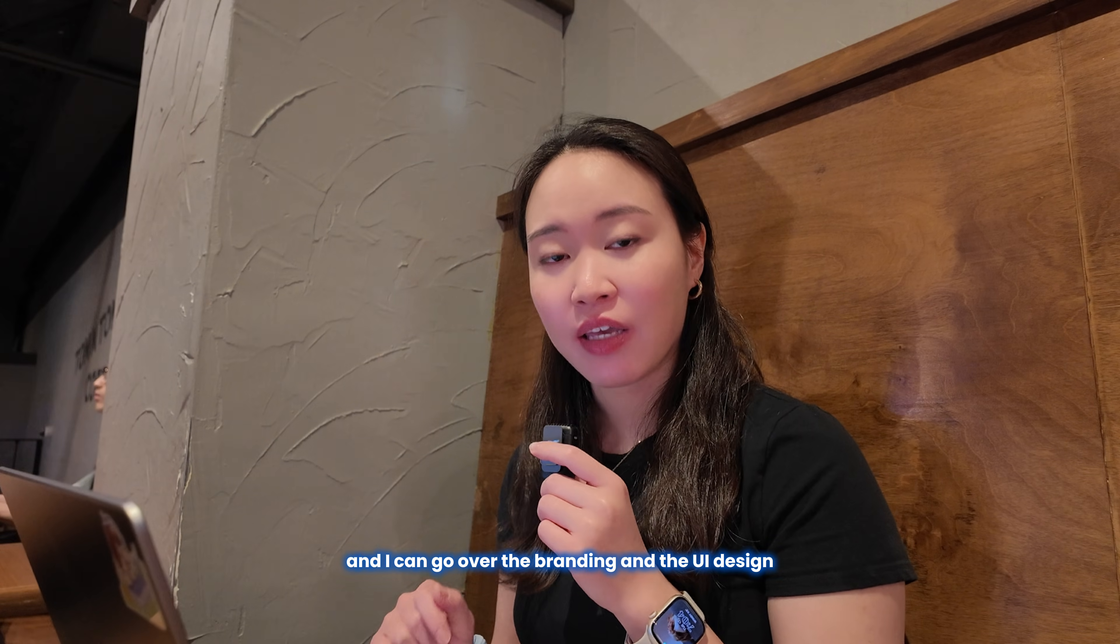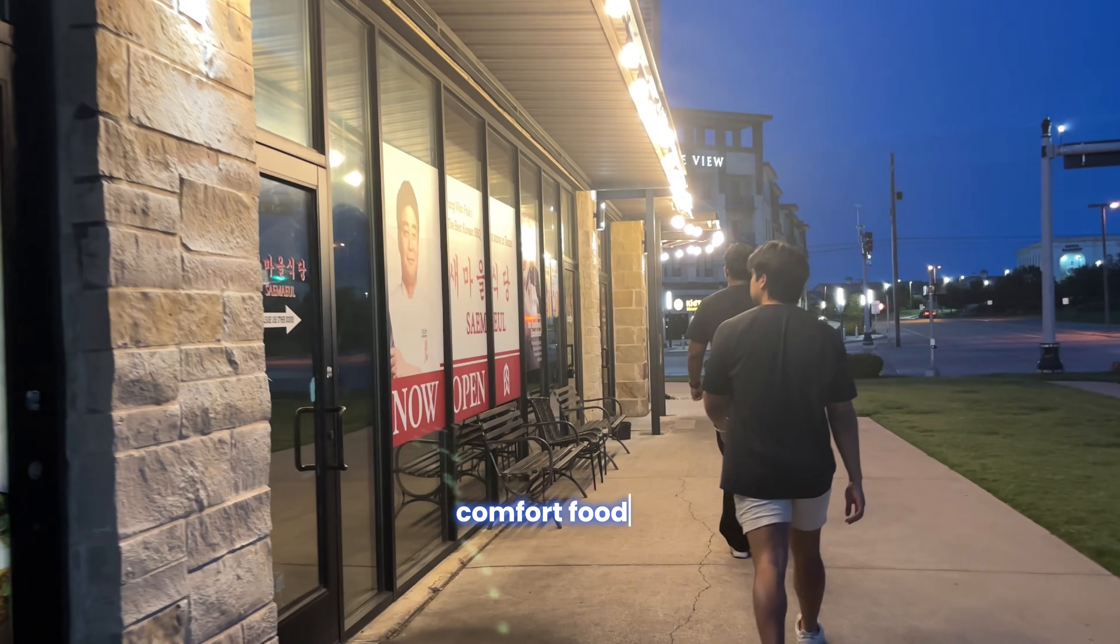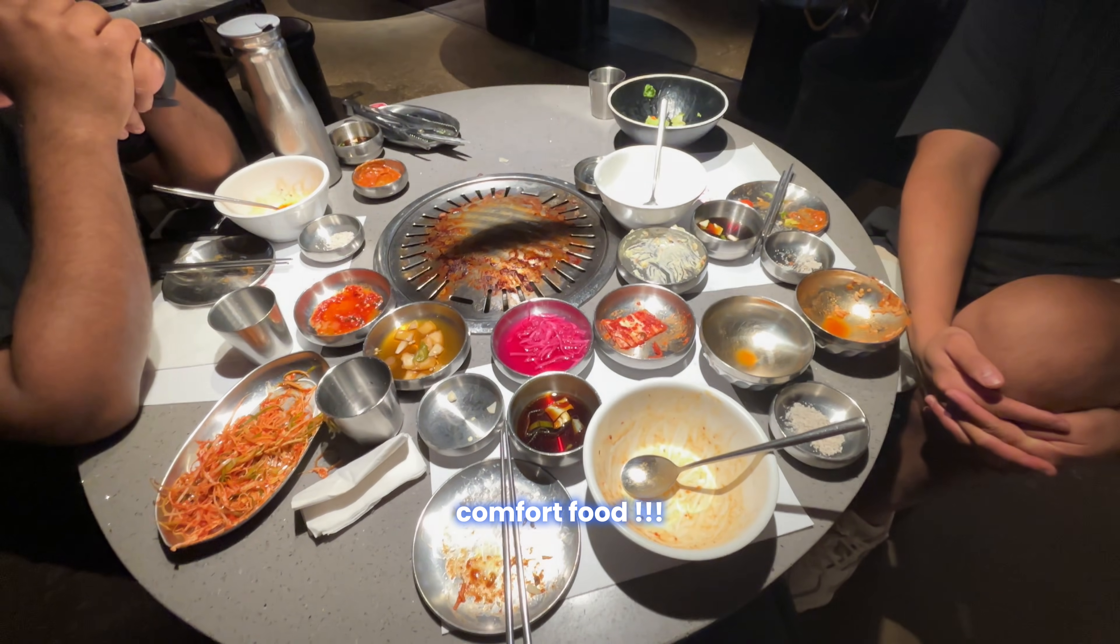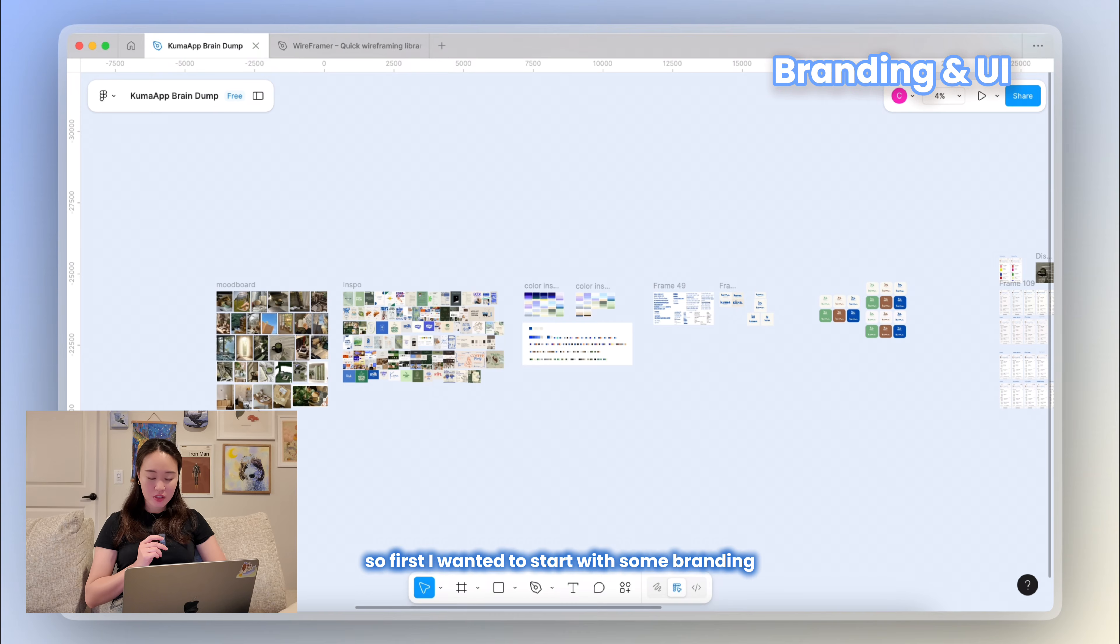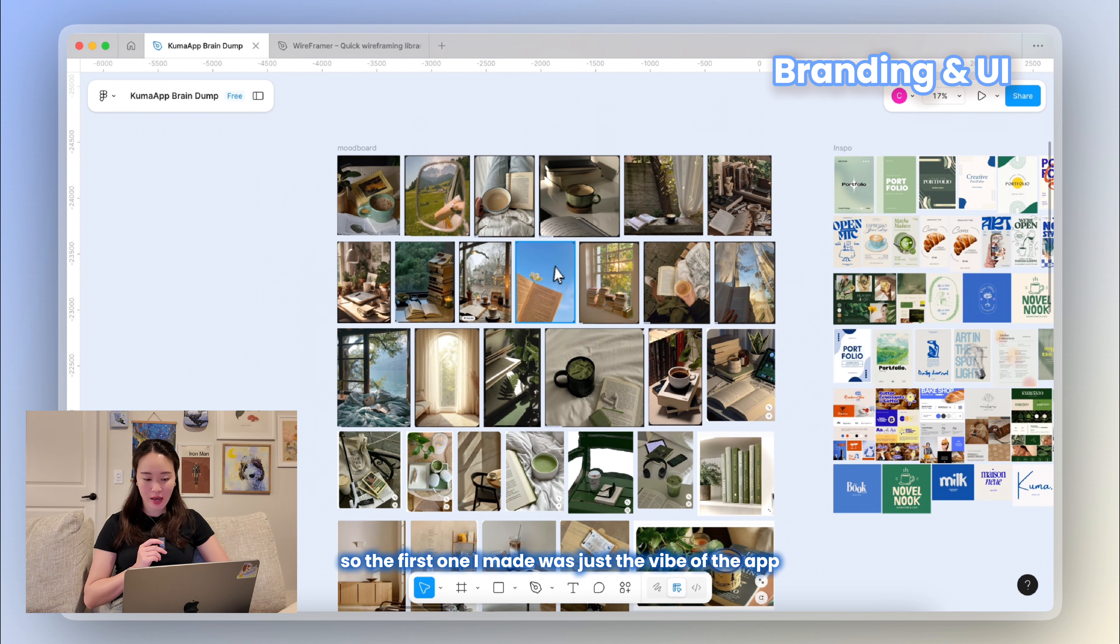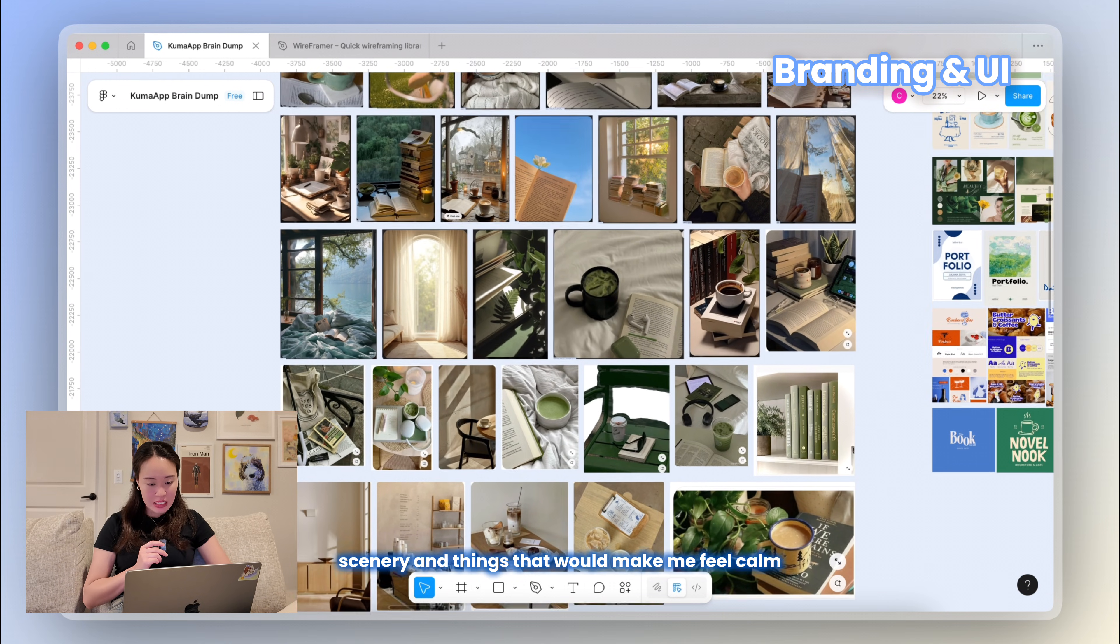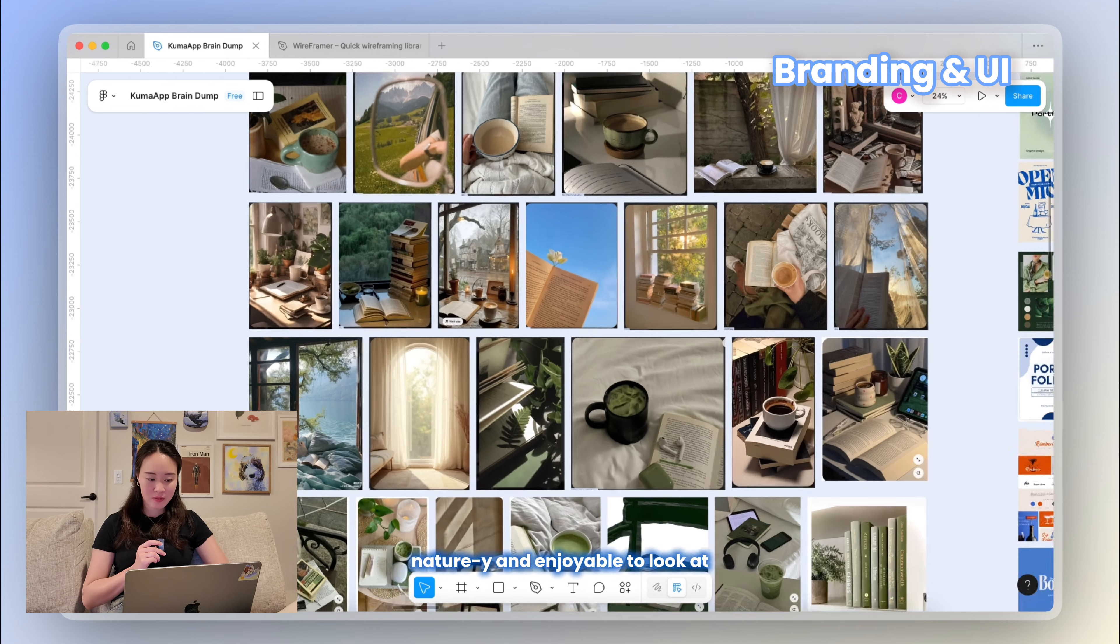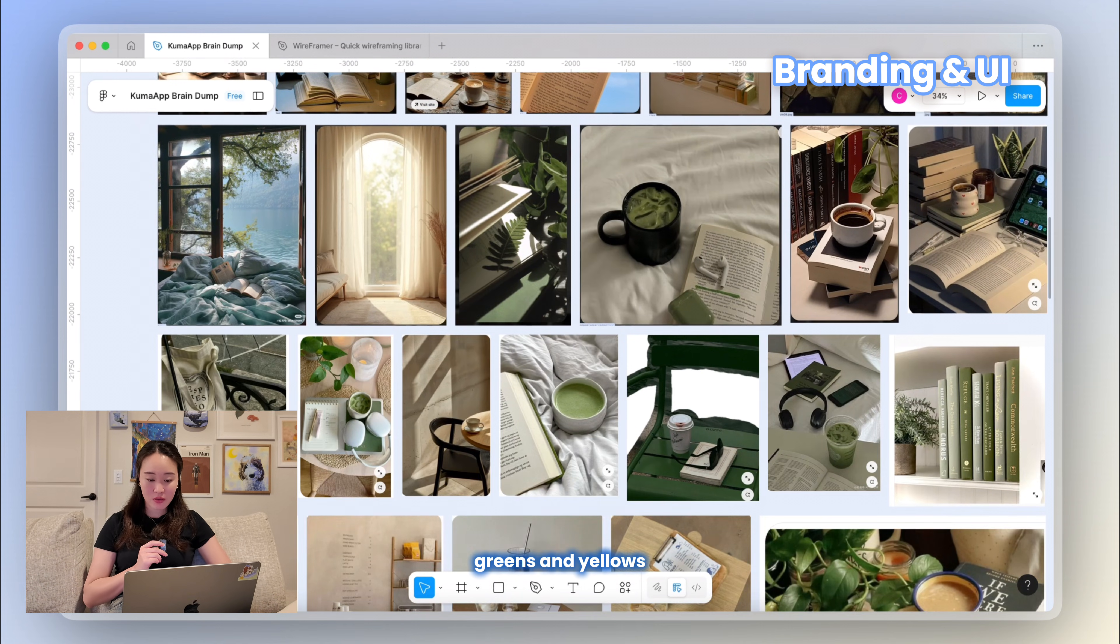All right, we're almost there, so let's make this pretty. First, I wanted to start with some branding. I like to create a lot of mood boards, so the first one I made was just the vibe of the app. I went on Pinterest and went down a rabbit hole of some cozy book nook scenery and things that would make me feel calm, naturey, and enjoyable to look at. I noticed that I was gravitating towards a lot of blues, greens, and yellows.